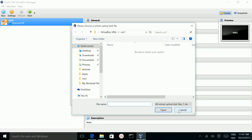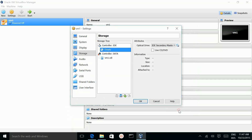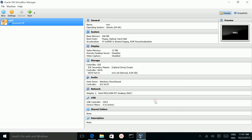Then start the virtual machine and it will start installing the operating system. So this is how you can install VirtualBox in Windows and create virtual machines. See you.